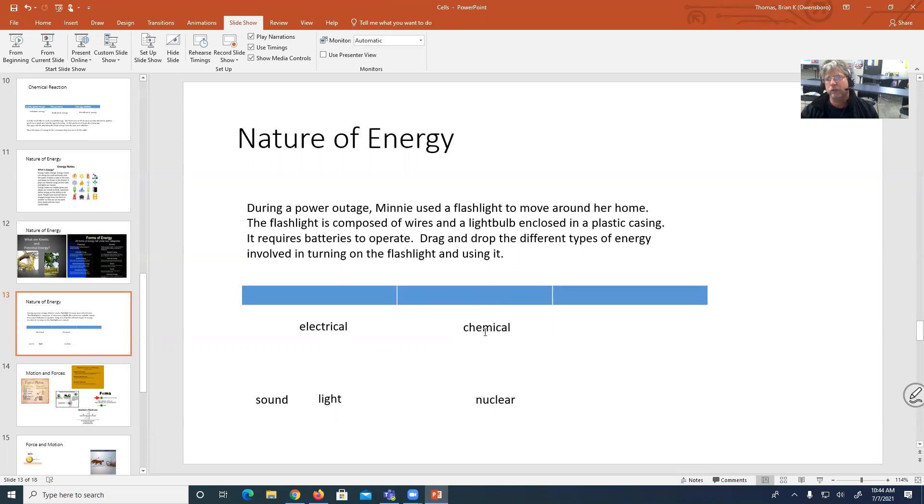The power source is actually the battery. The electricity, the chemical energy is then transferred into electricity. So I'm kind of following that with the flashlight.